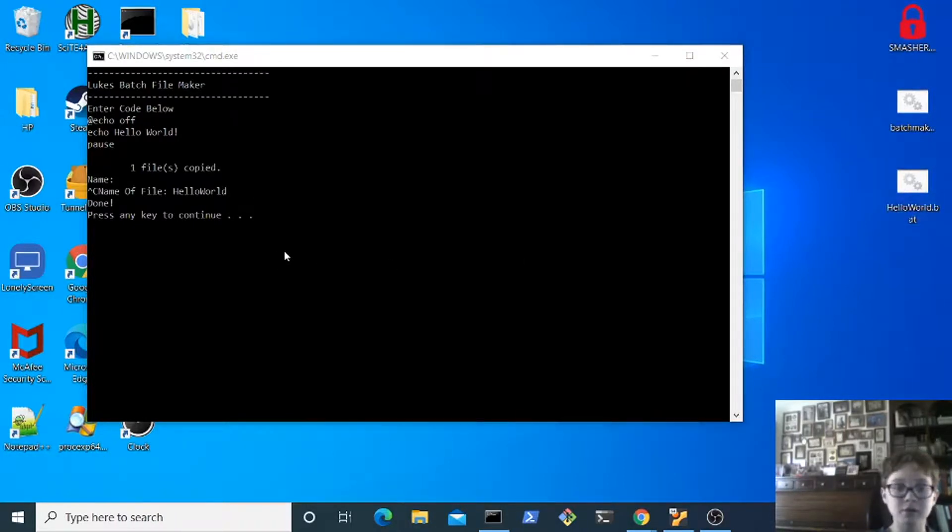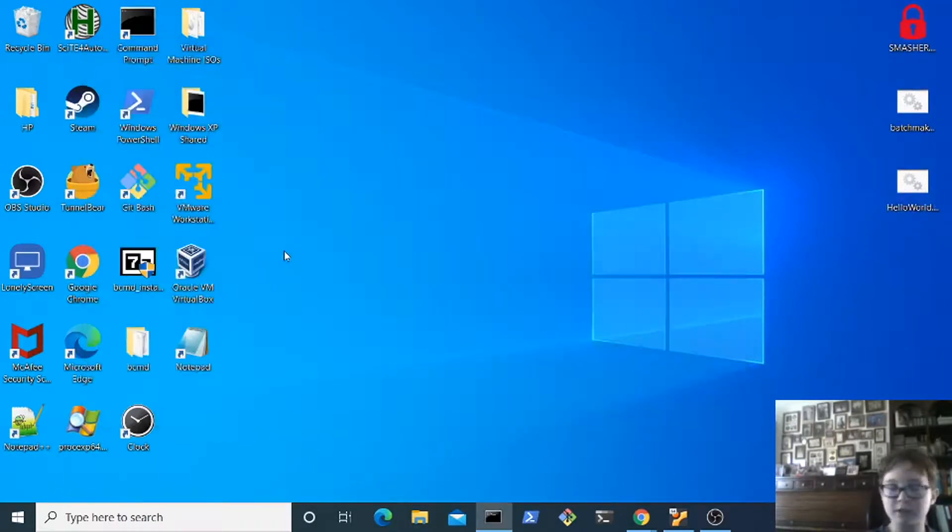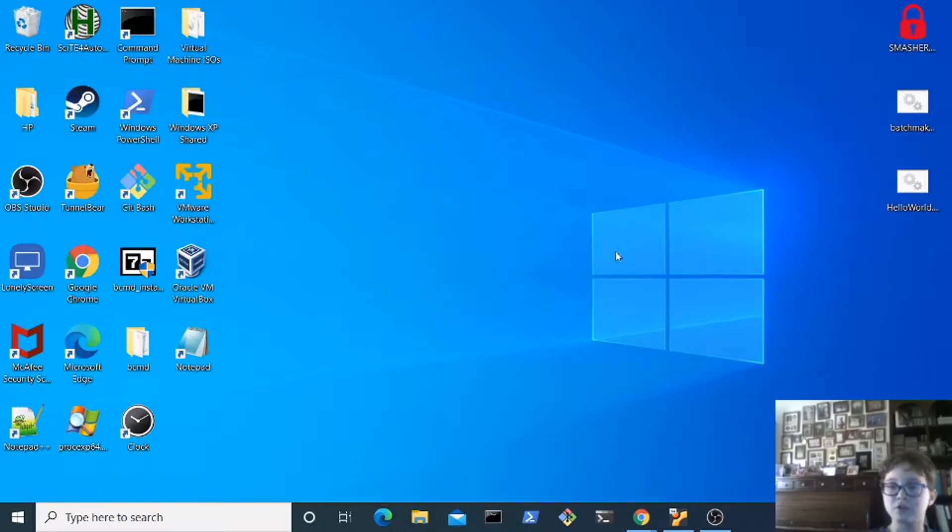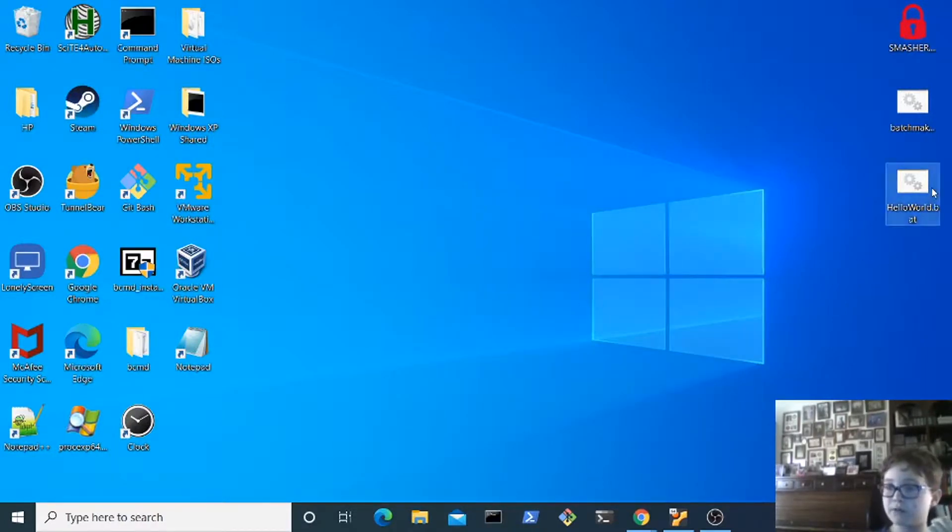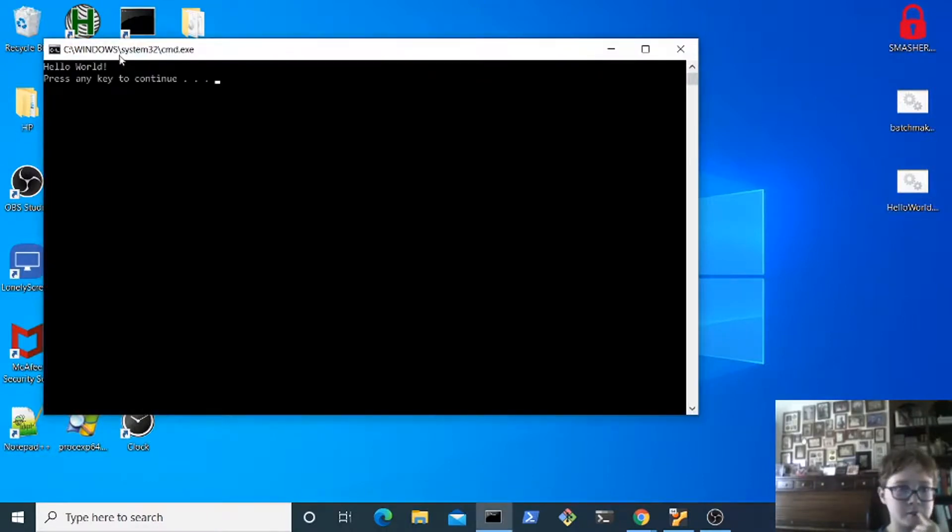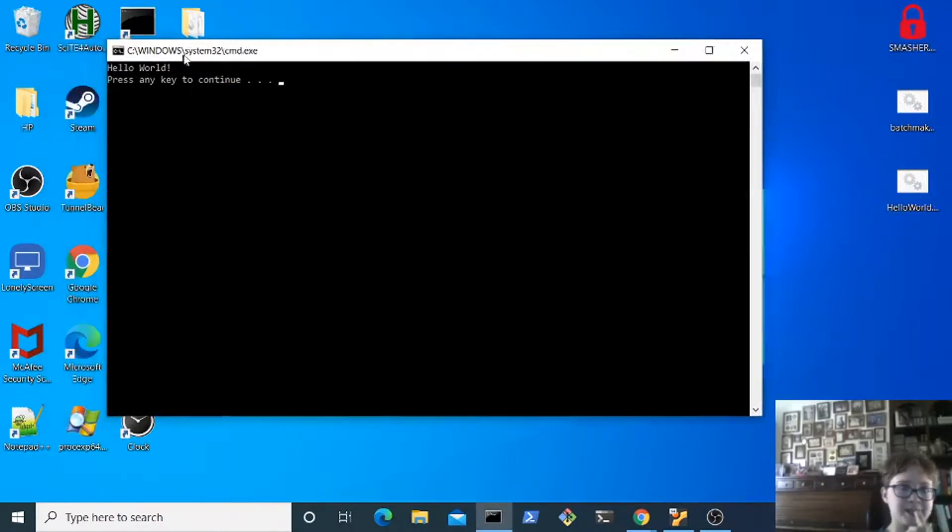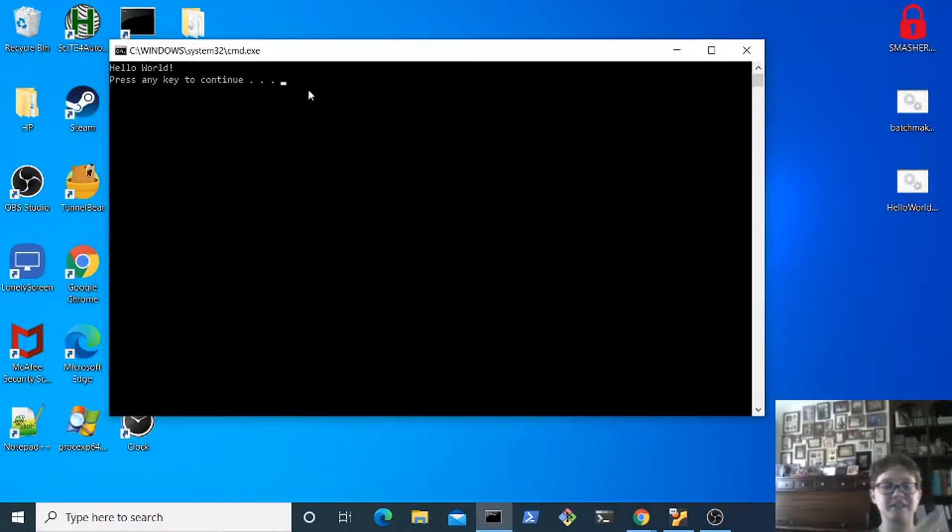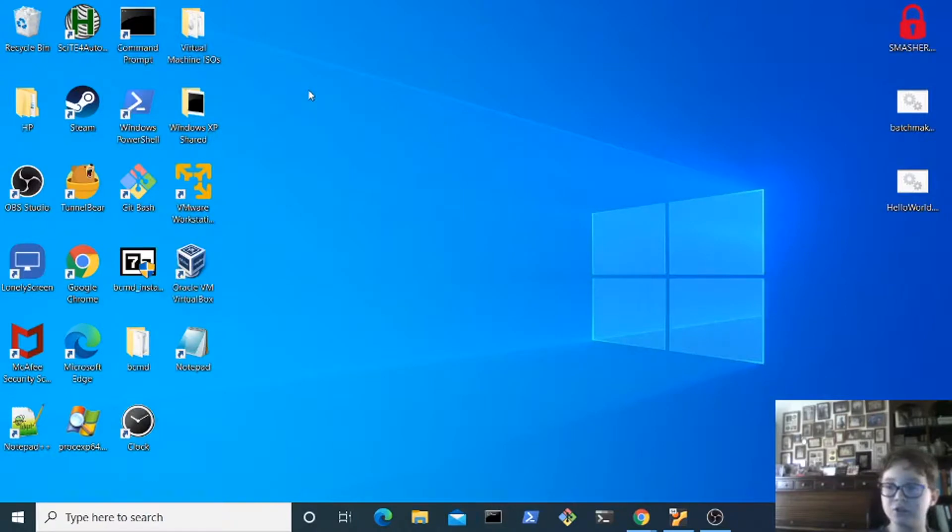Now just press any key. So that is my program and if we run hello world dot bat, as you can see it's functional. It did what we coded it to do.